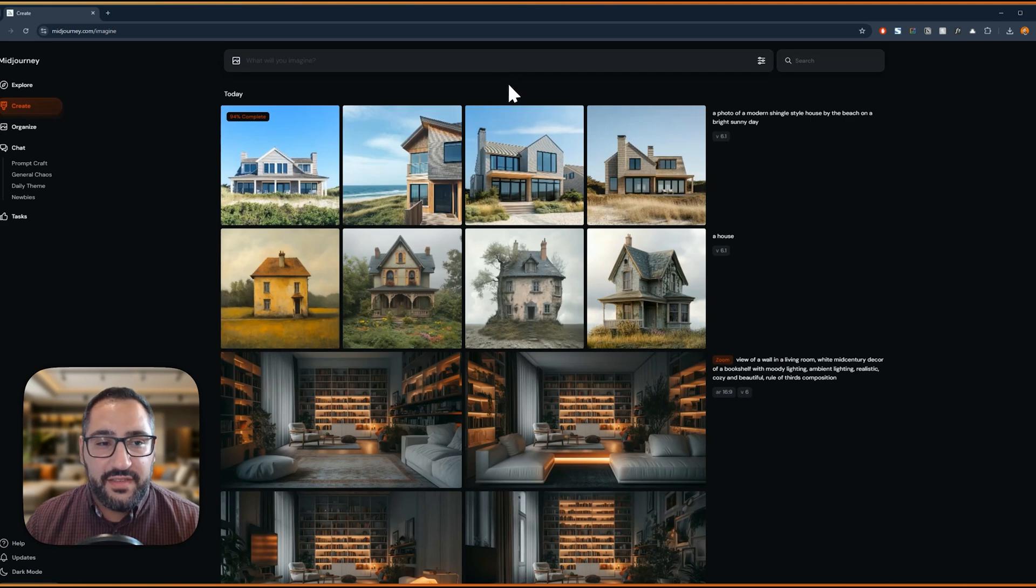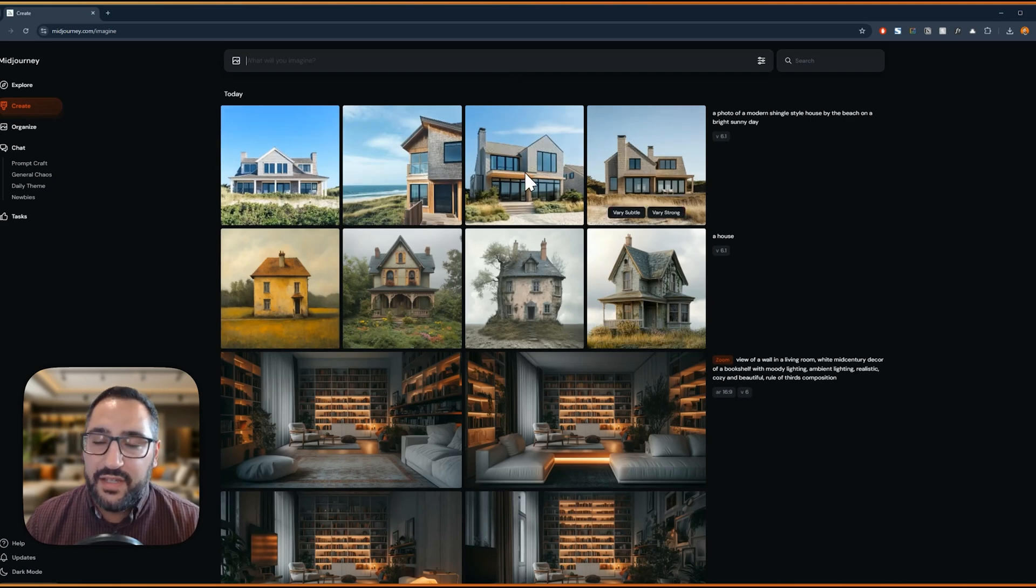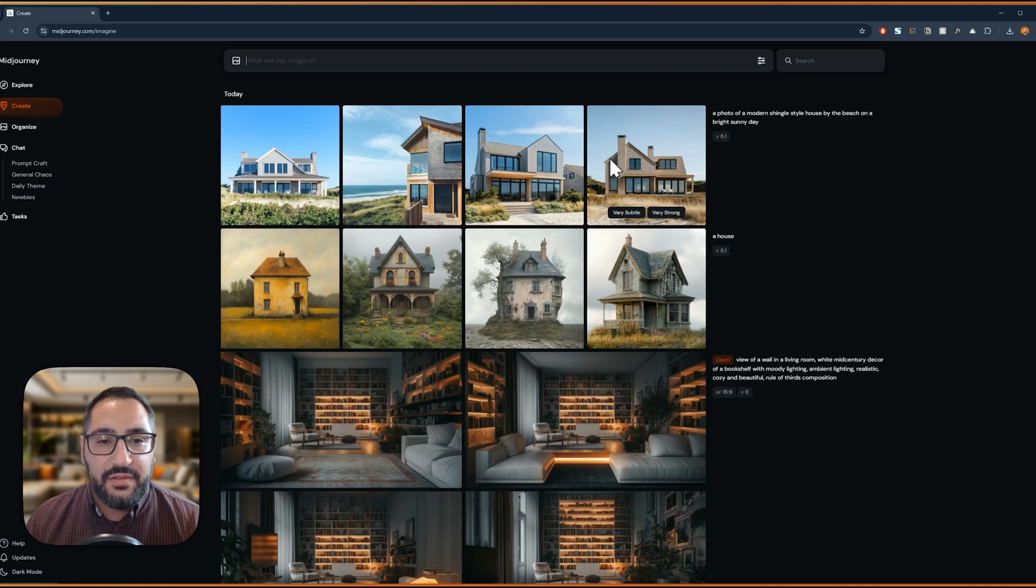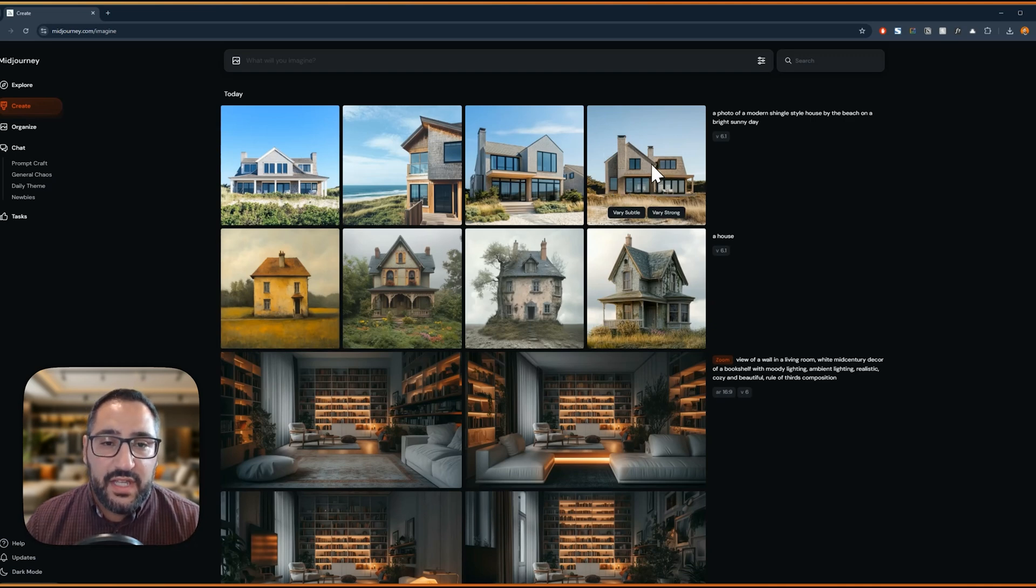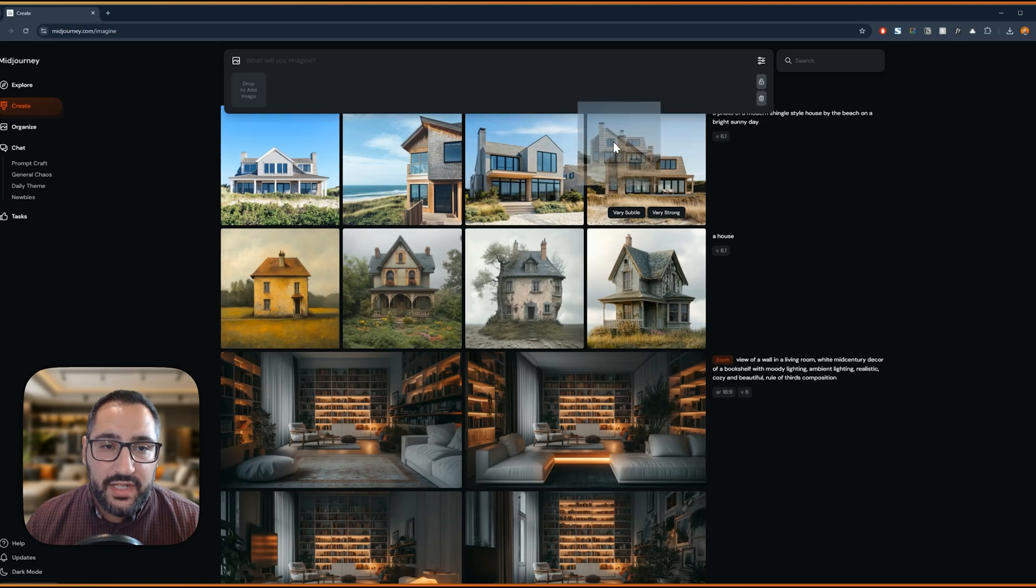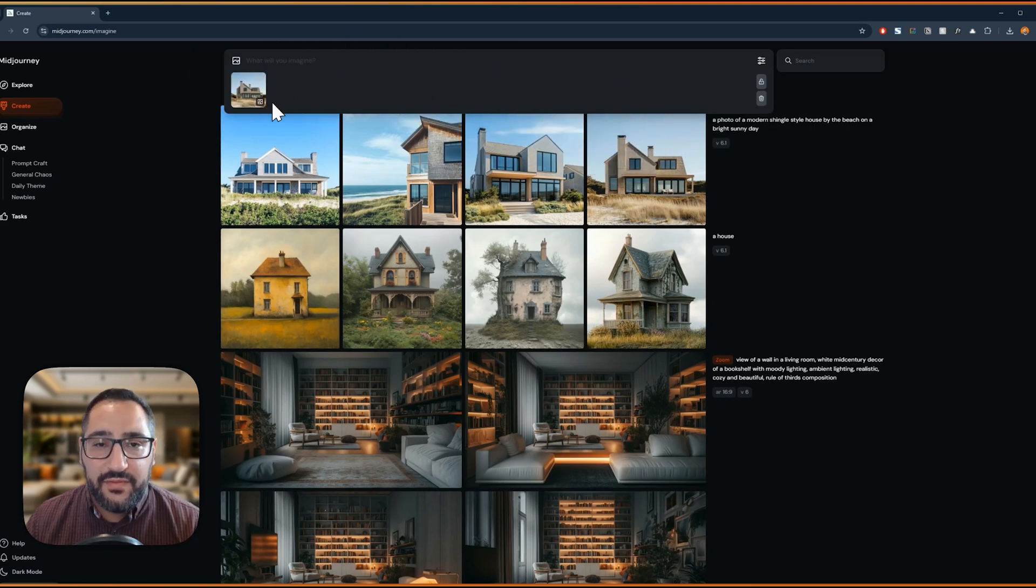So as you can see, these results are so much better than this. This looks like something our client would actually enjoy. So I really like this style. So I'm going to show you how to use this as a base reference image. If you click and drag this over, it's now a reference.